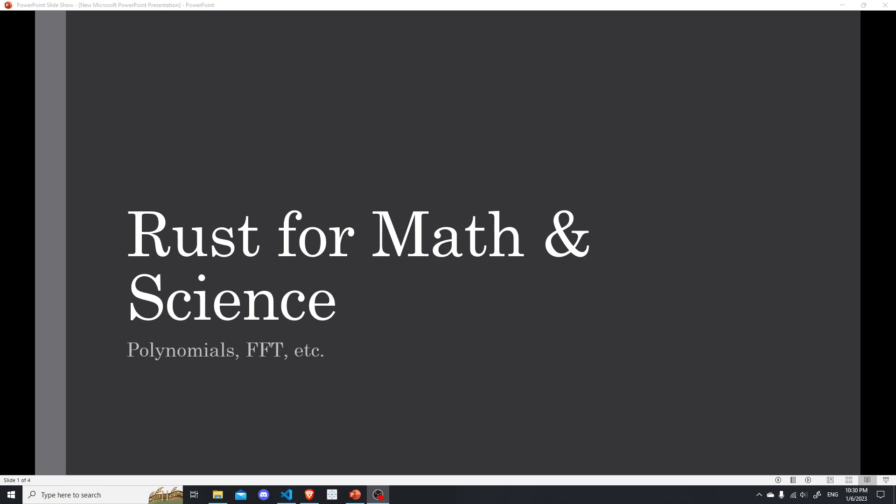Hello. So starting early December, I have been wanting to do a project entirely in Rust.